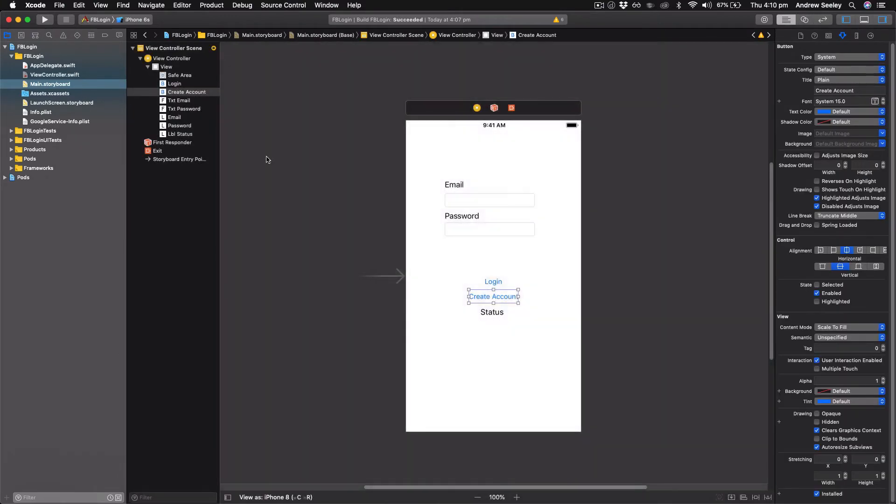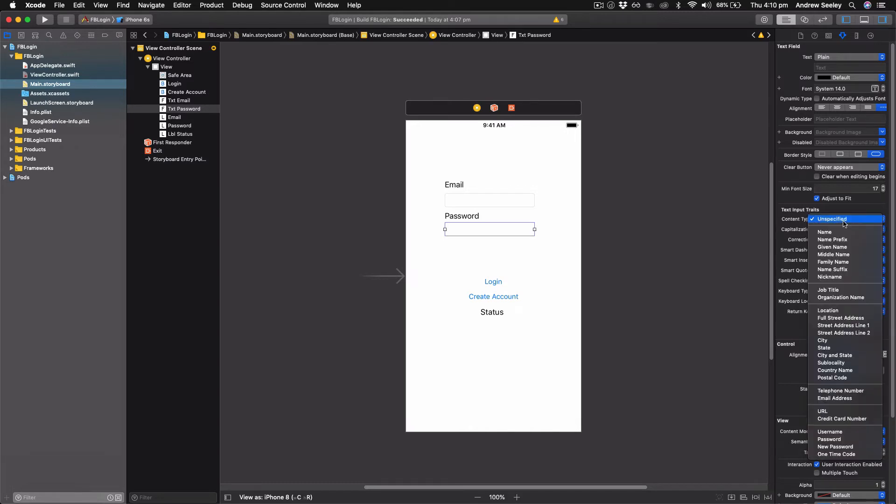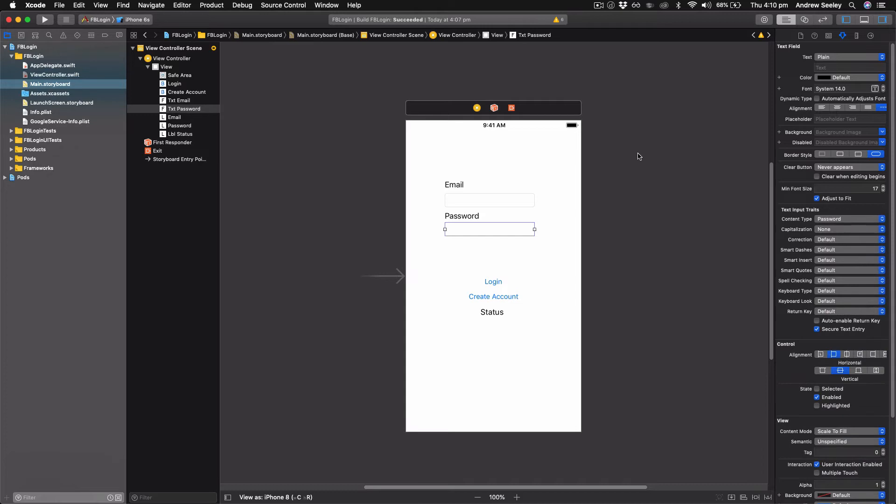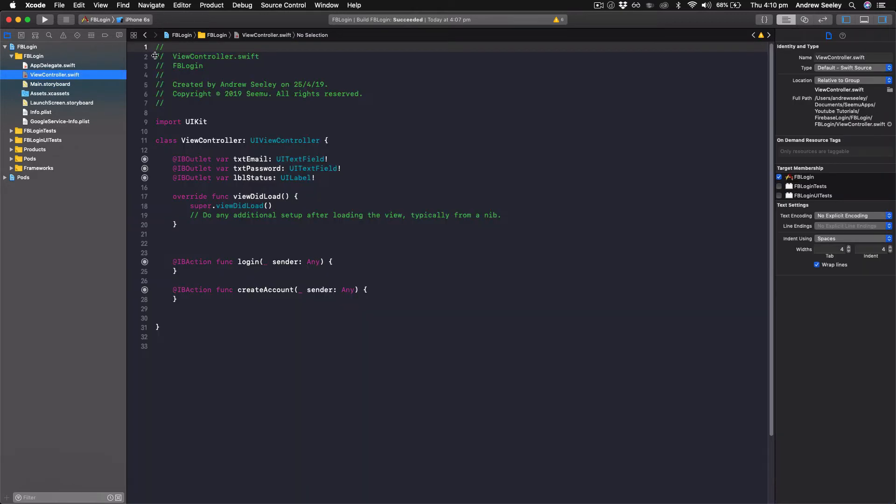Before we go into the coding in our storyboard, we want to select password. Then on the right hand side, under the attributes inspector, we want to select secure text entry. This will make sure that the password isn't actually displayed to our users. And you can also set the content type to password. All right, now that that's set up, let's get into the coding in our view controller.